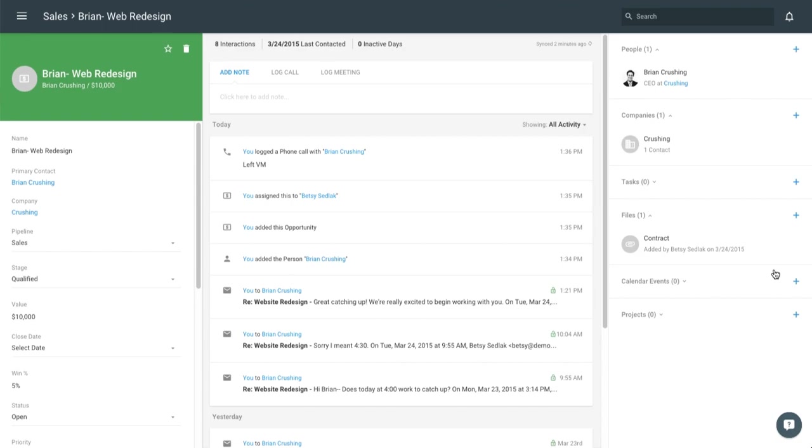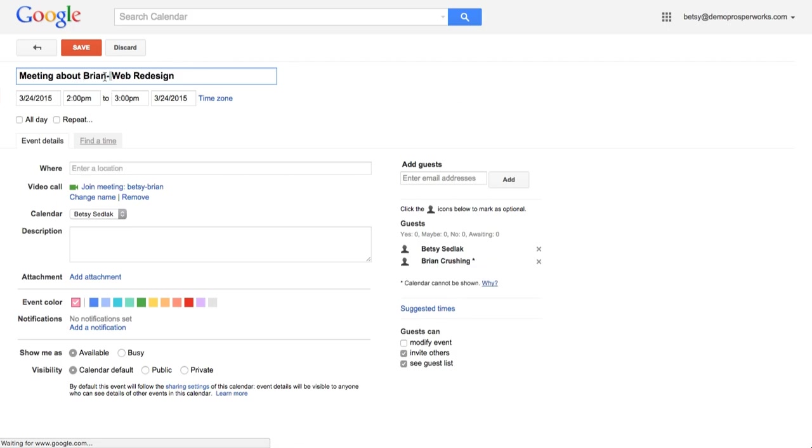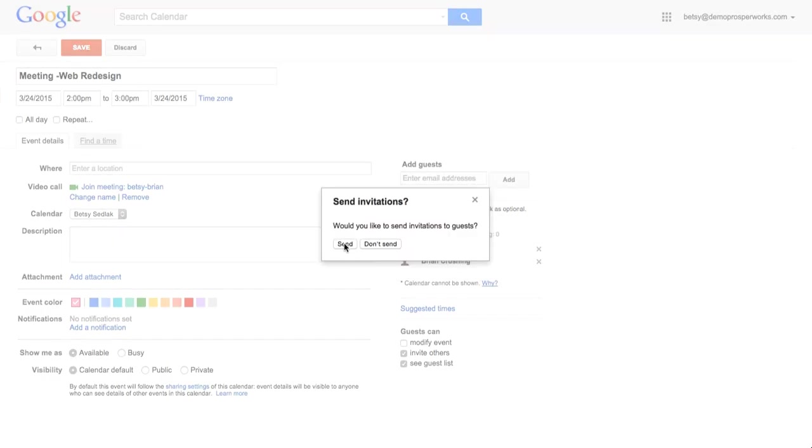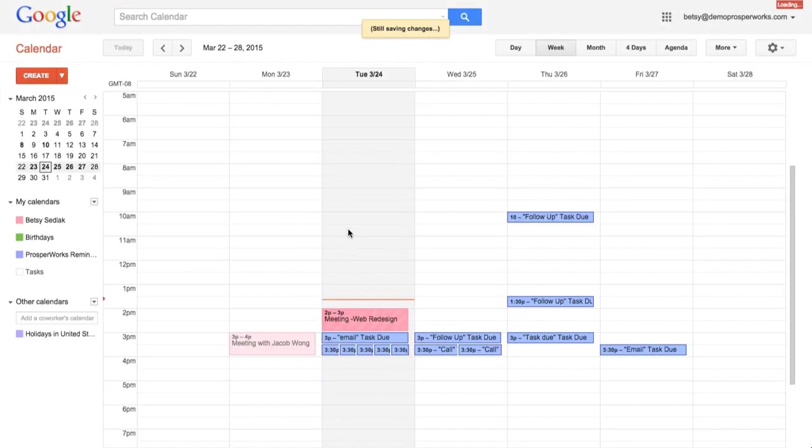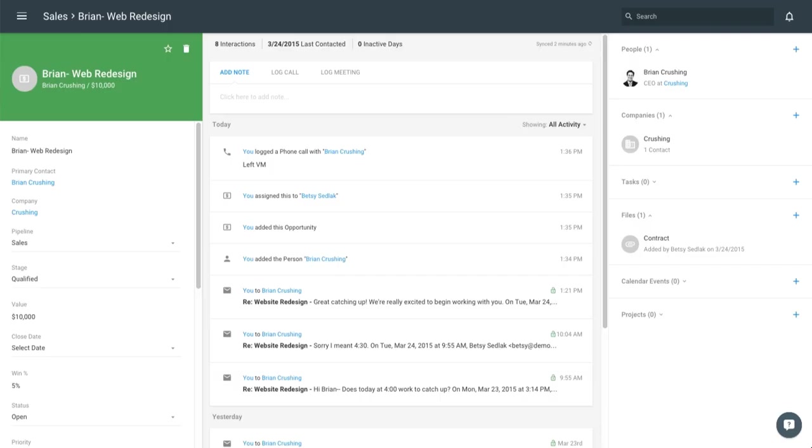Additionally, if we have any meetings going on, we can schedule those directly from Prosperx. So I'm just going to go ahead and click Add. It's going to take me to my Google Calendar. Got a meeting going on with Brian. We can rename this something. So meeting web redesign. It's going to automatically add in his email and I can just choose to send him that calendar invite. So really simple to integrate with all of your existing Google apps.